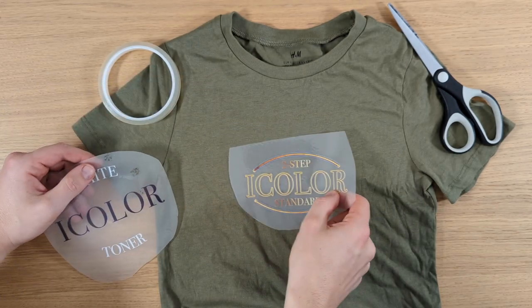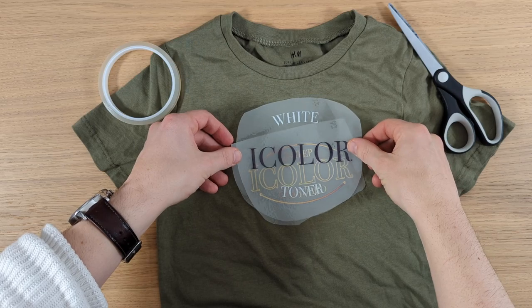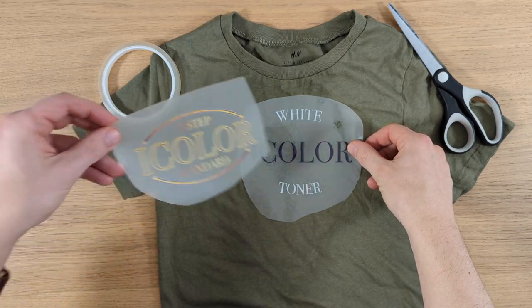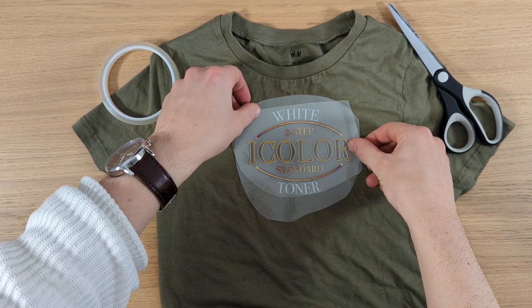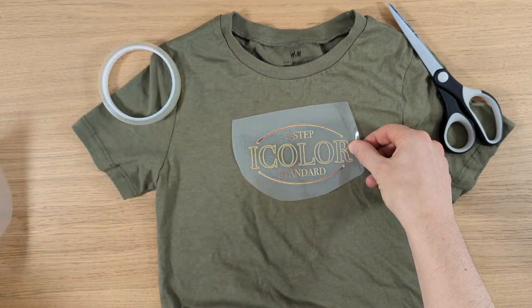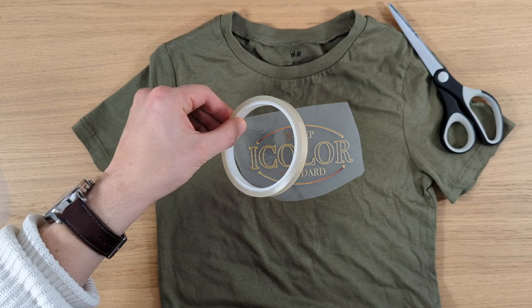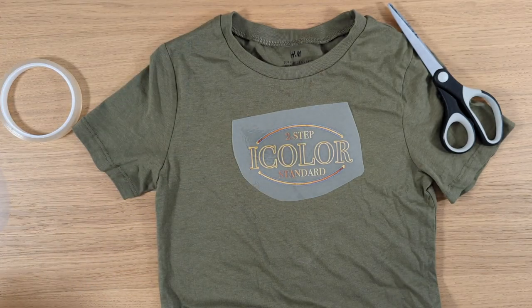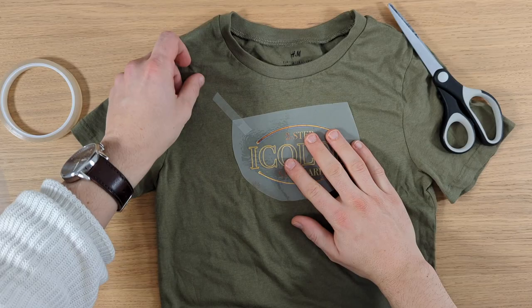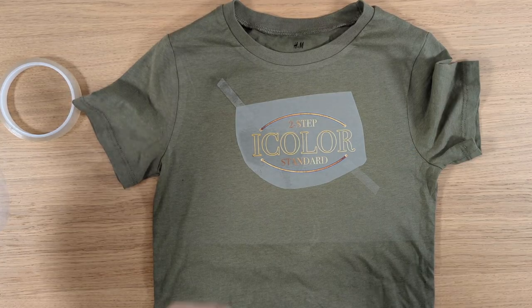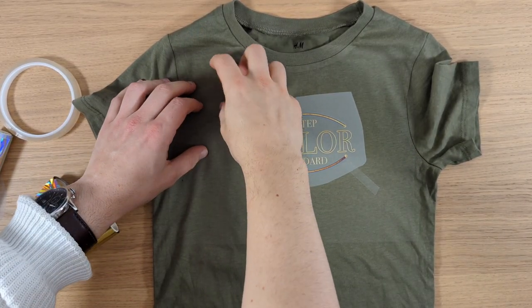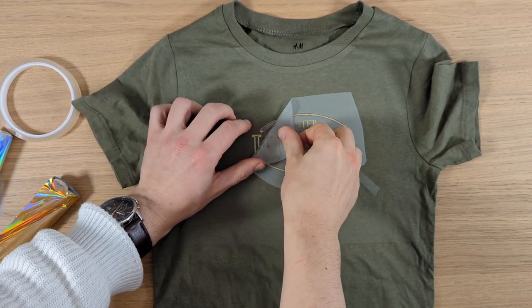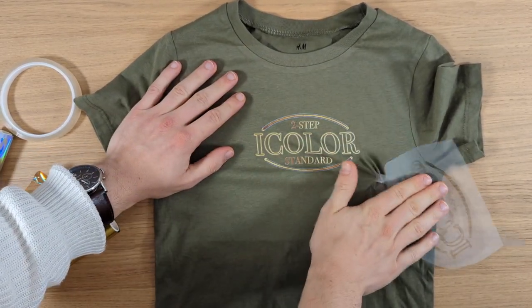So here we have our two parts. We align them both on our t-shirt just to get the positioning right. Important is the larger part, in this case our color part, and the foil part just goes on top. We slide the color part away because we press it later on. And we just fix it with some heat tape. So we press this for five seconds. Cool to the touch. Now we peel it off. Just remove the tape and roll it off as usual.